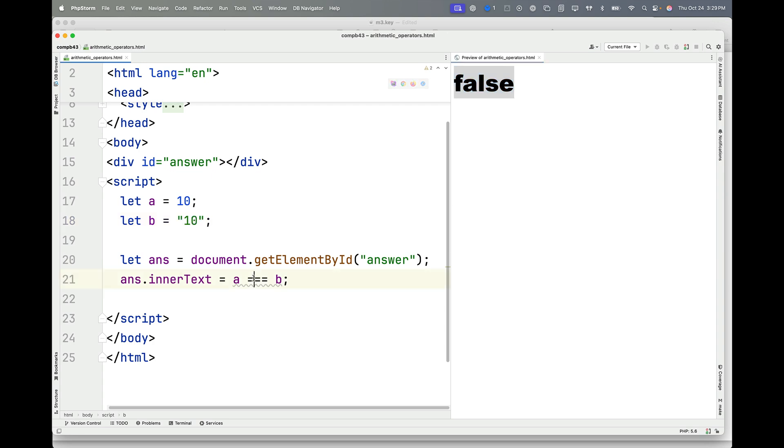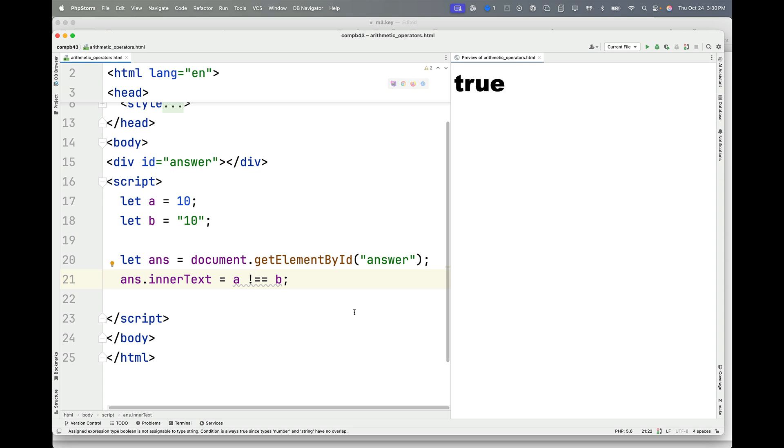Now the test for strict inequality is an exclamation point with two equal signs after it. And of course, this is true, that they are strictly unequal, not the same.